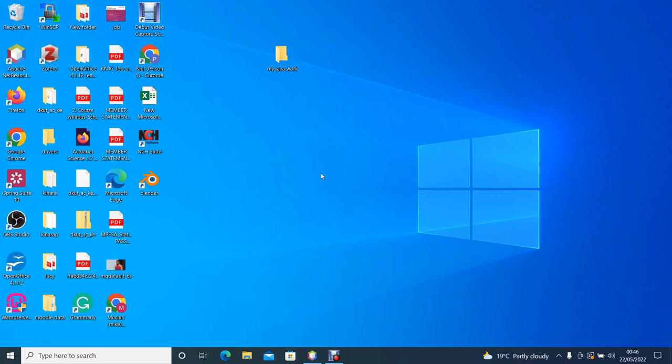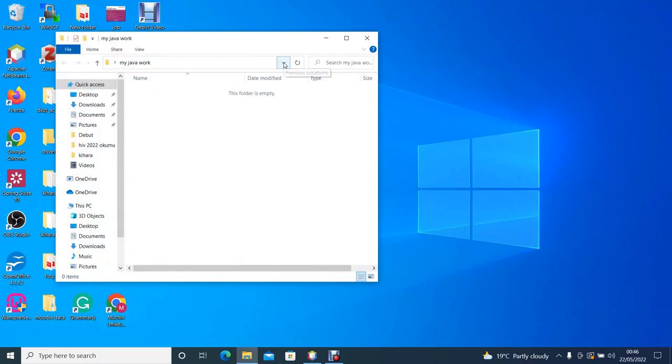To write the code we shall be required to create a working directory. A working directory is a folder in which we shall save our work. In this case I've created a folder on my desktop and I've called it 'my java work'. This will be our working directory. So we open the folder.